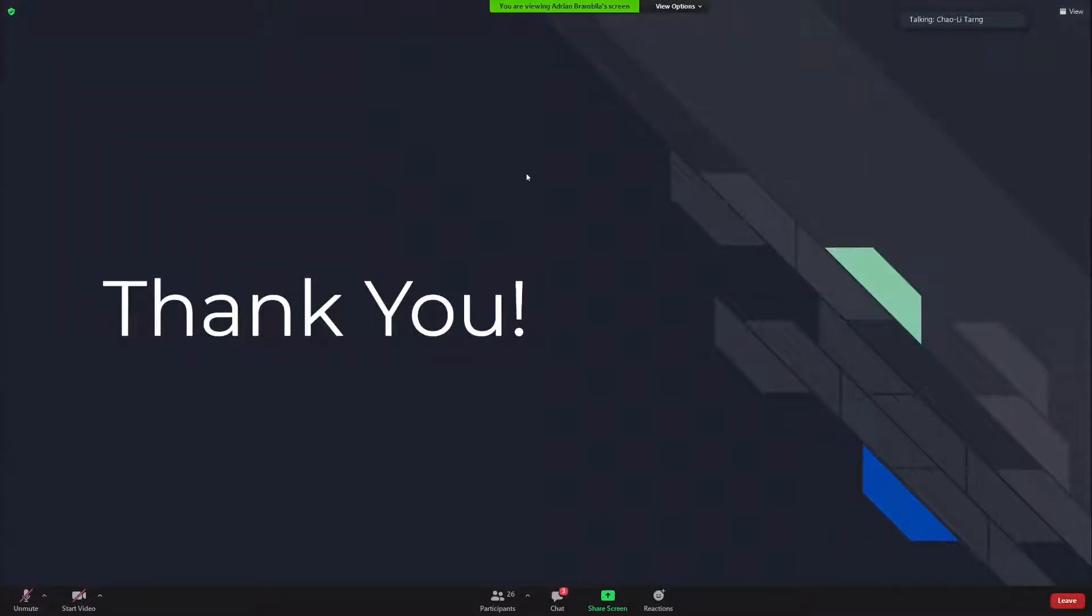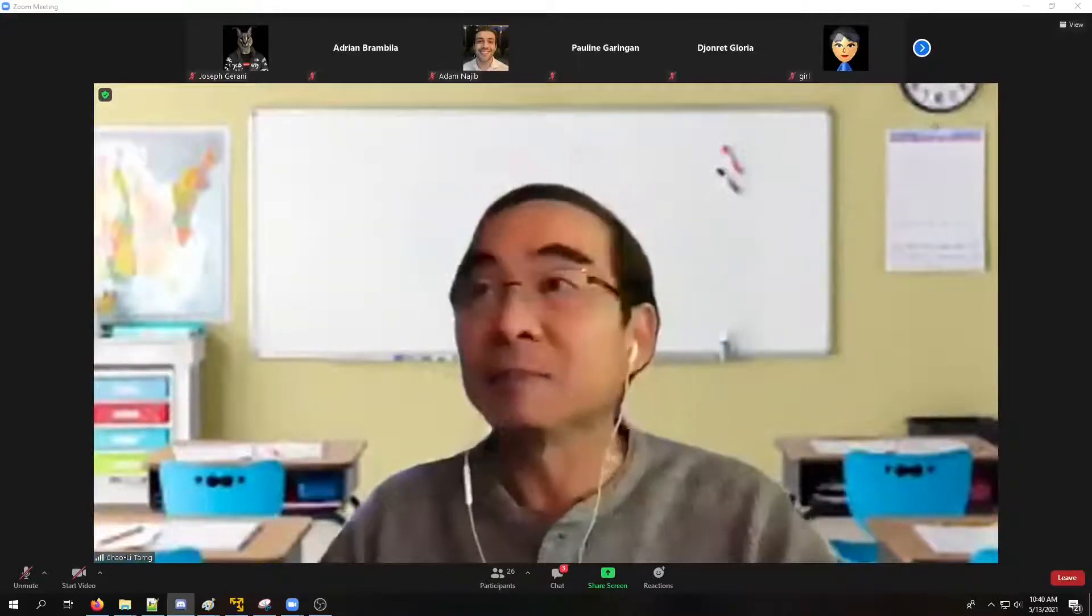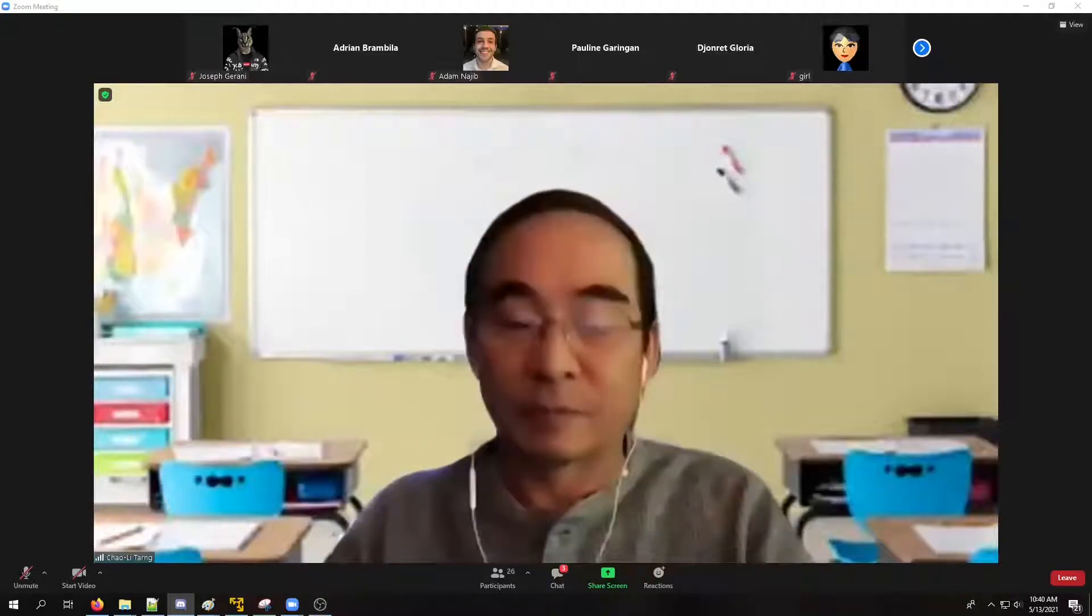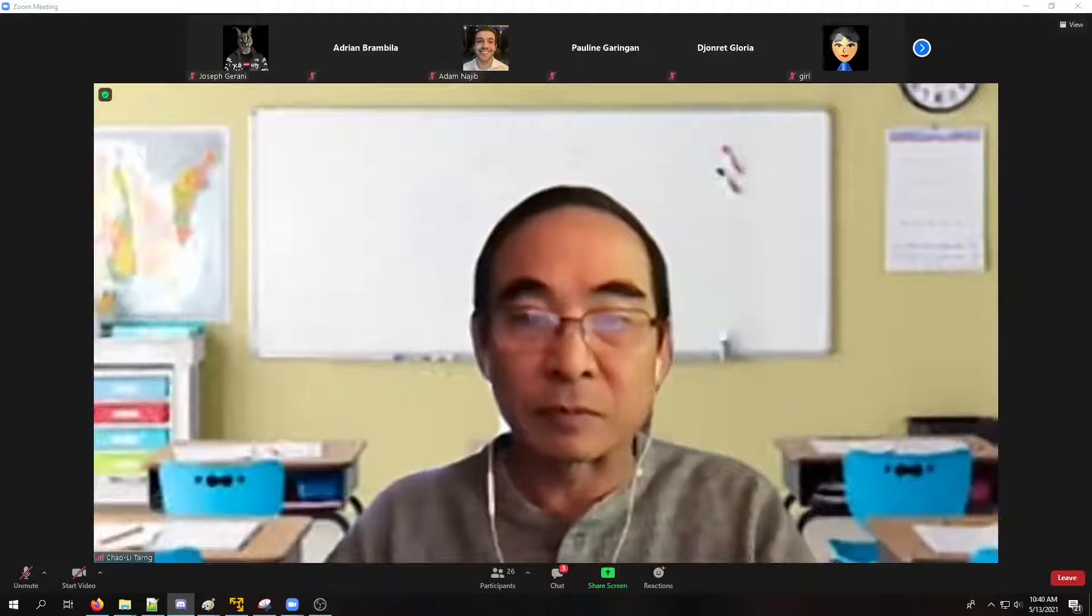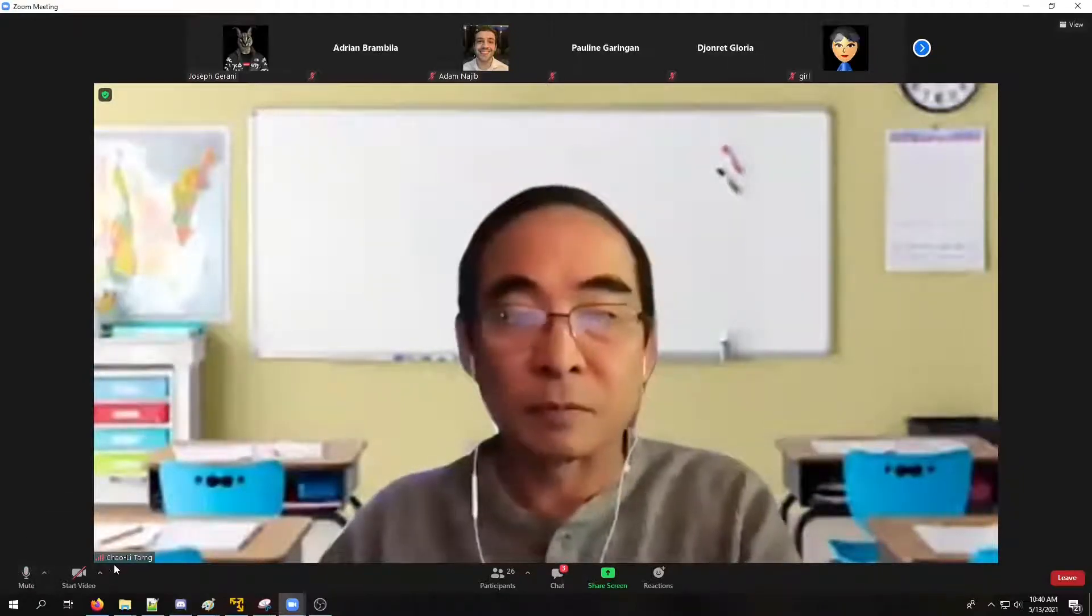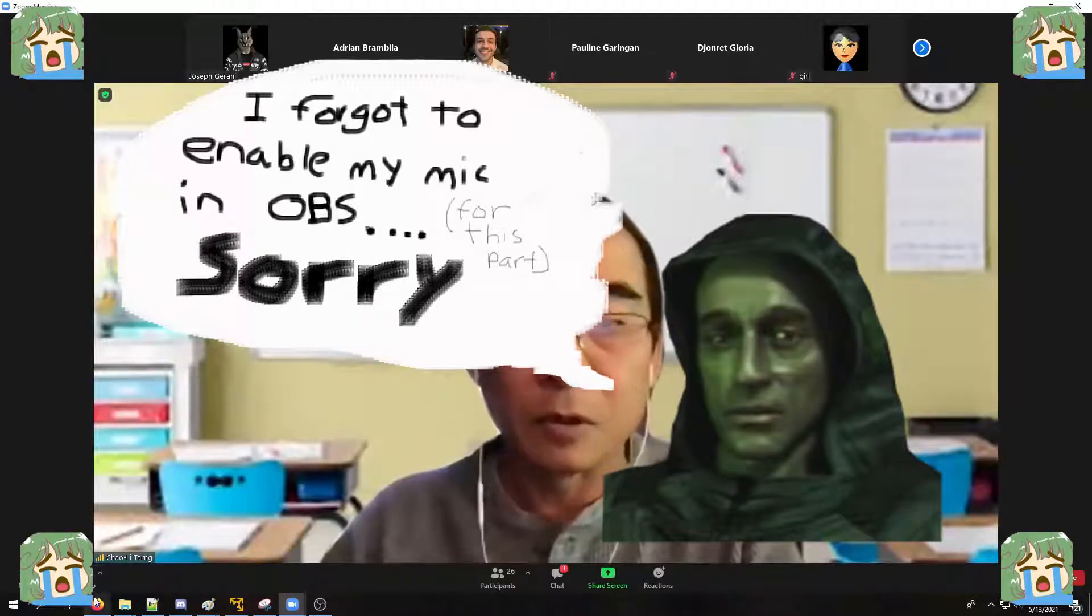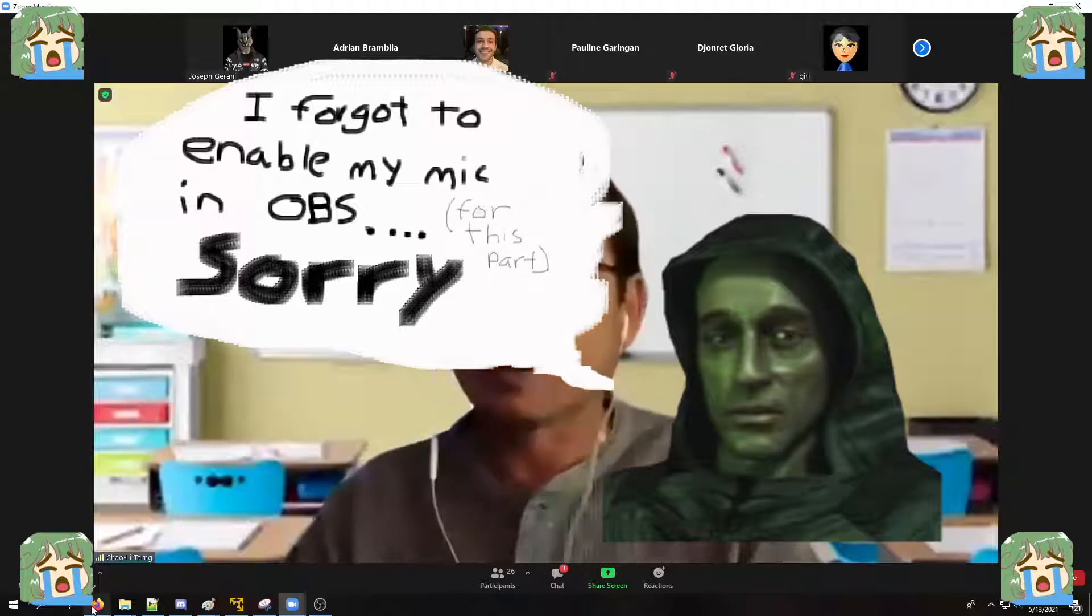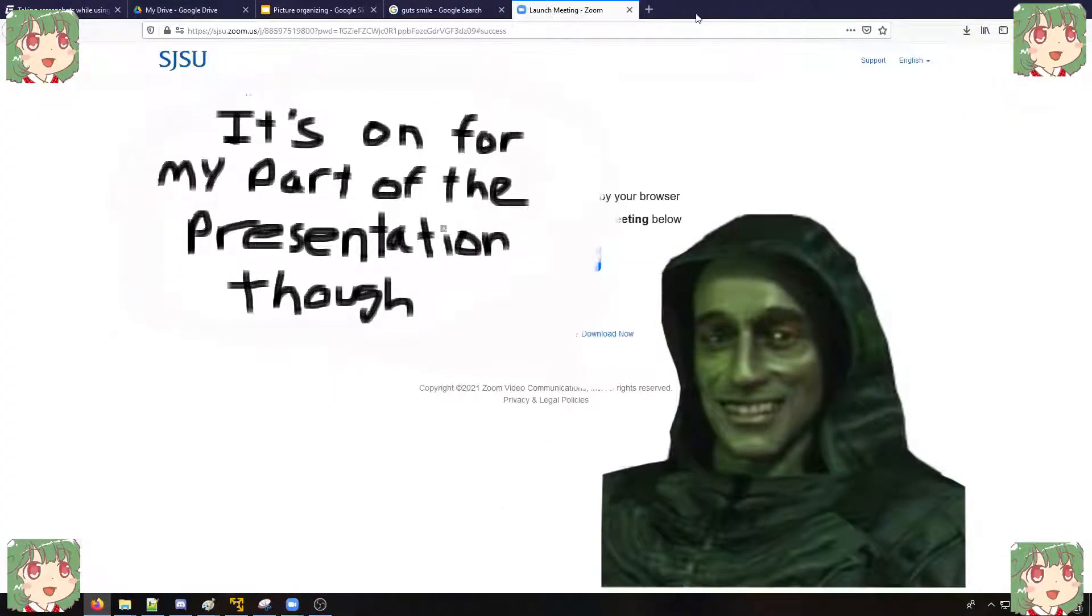Thank you for a good presentation. I think this is probably a fun project for you. Okay, let's move on to the next team. Team number nine, Joseph and the Prime.